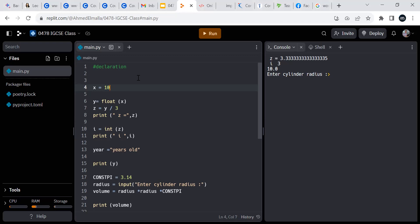It can also have a minus sign. If I write x equal to '10' in quotes, Python will smartly know this is a string. Do you know the difference between an integer and a string? A string can't be used for arithmetic operations.